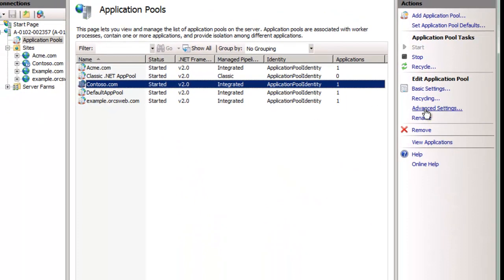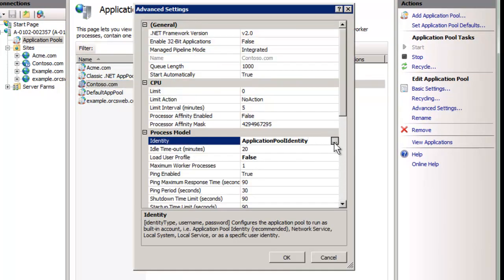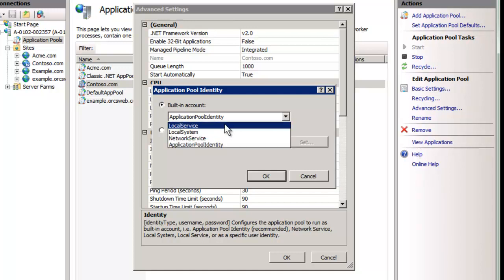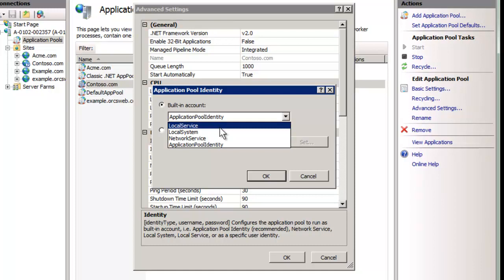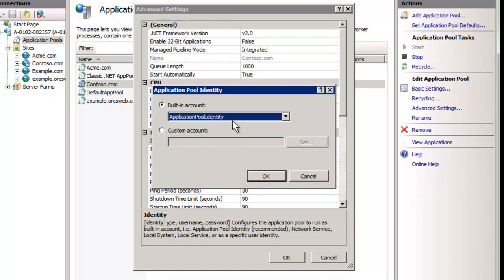If we go to advanced settings for an app pool and we can see here the process model identity, we can zoom in and we can see local service, local system and network service are shown in IIS 7.0, but in 7.5 we see this new application pool identity. I'll talk a little bit further because 7.0 also has support for it, it just doesn't show it here.